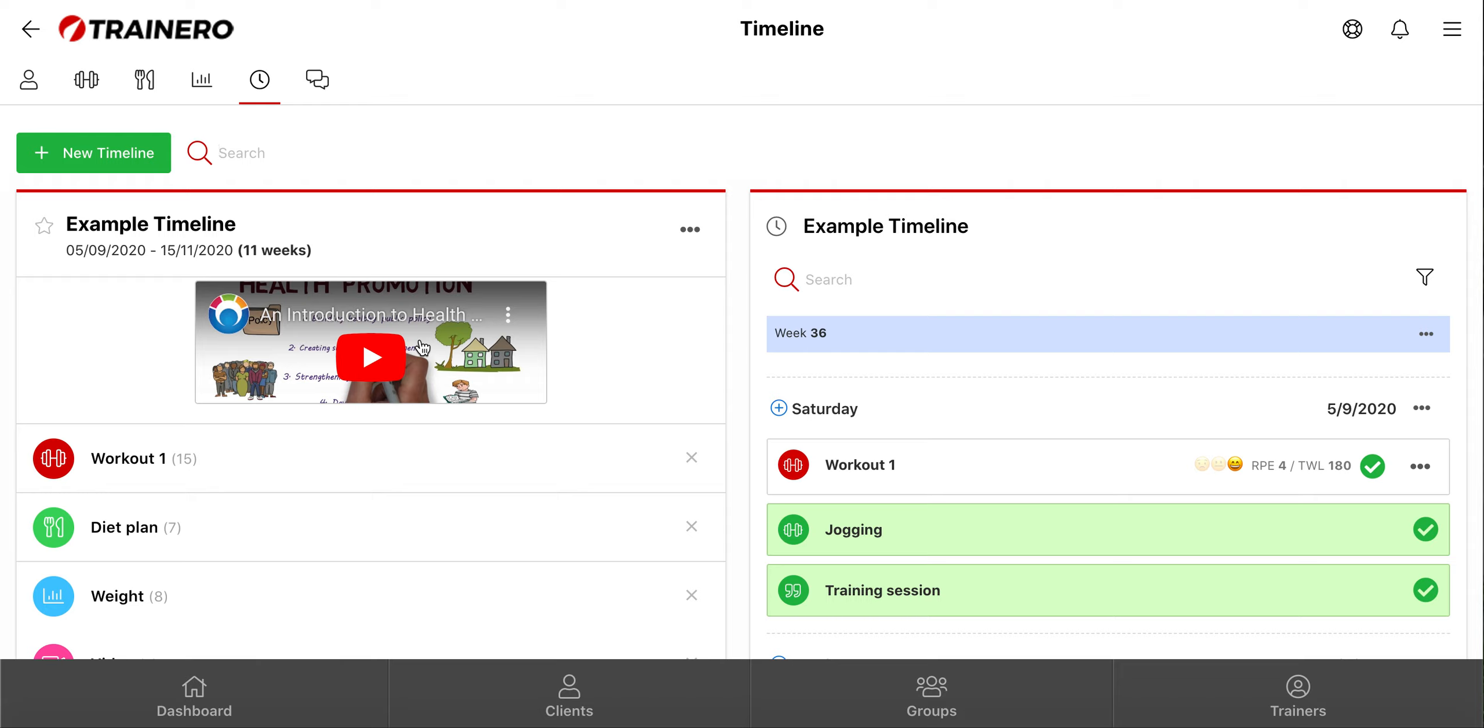The idea with this promotional video or picture is that you can for example film a video of yourself, introducing yourself and the timeline you have created to the people who have bought it, making it a more personal connection.